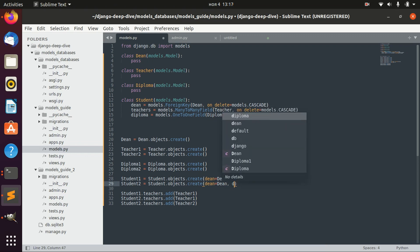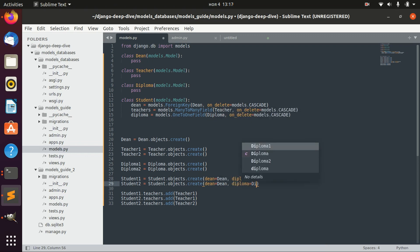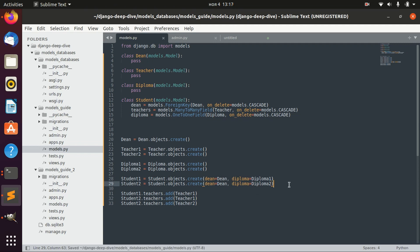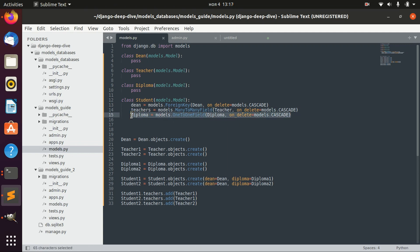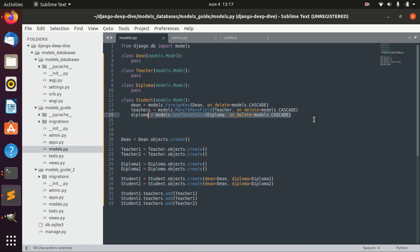If we say that a student can have only one diploma, in this case we would use a OneToOneField. Maybe this example wasn't perfect — I realized a student can have, for example, two bachelor's diplomas — but let's just imagine a student can have only one diploma, and in this case we would have a OneToOneField here.